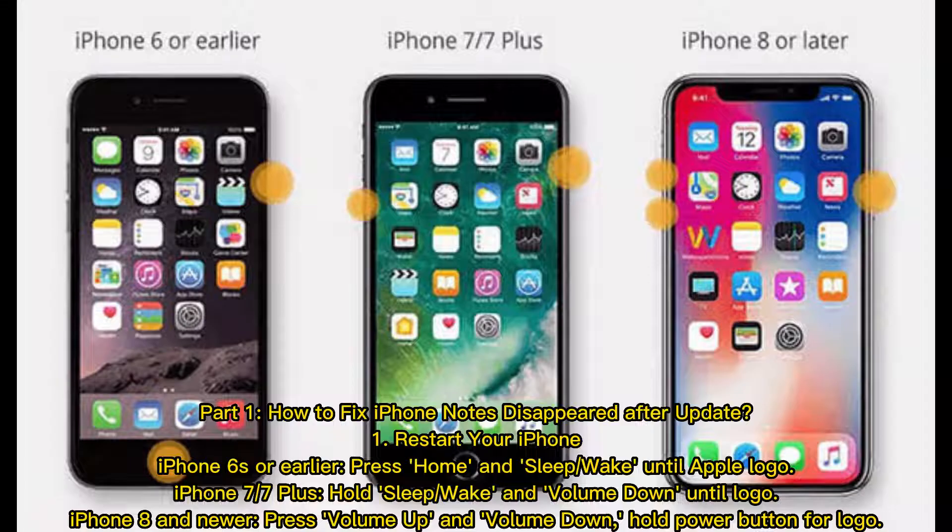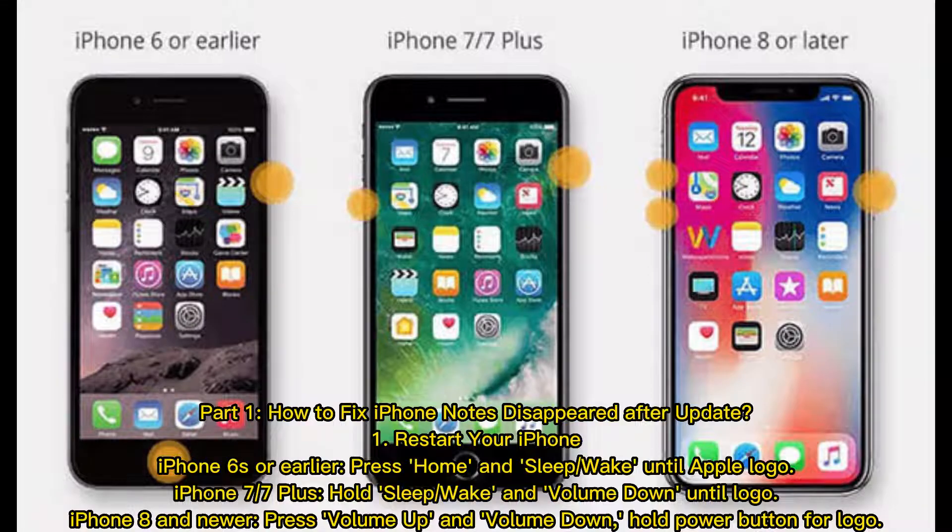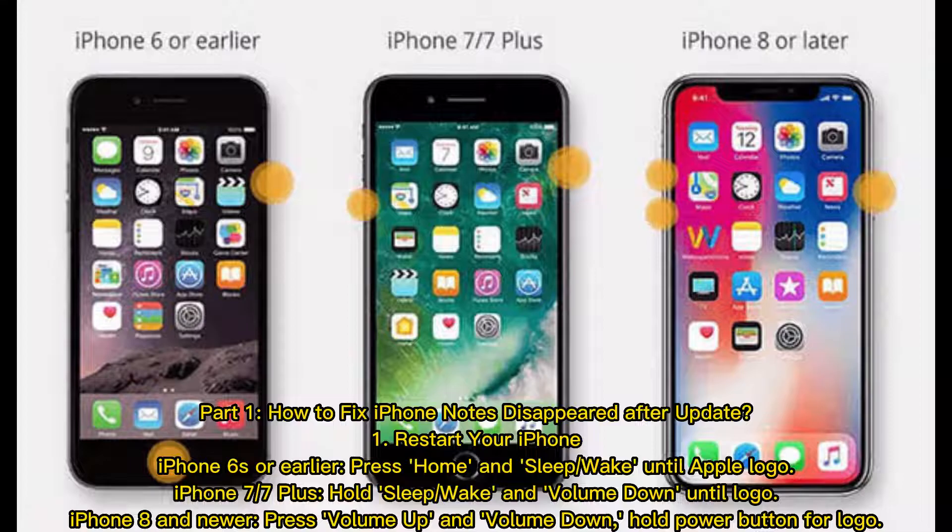iPhone 6 or earlier: press Home and Sleep/Wake until Apple logo. iPhone 7/7 Plus: hold Sleep/Wake and Volume Down until logo. iPhone 8 and newer: press Volume Up and Volume Down, then hold Power button for logo.